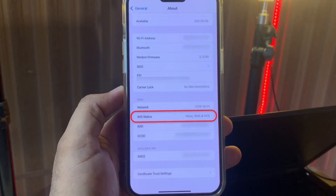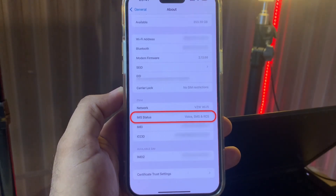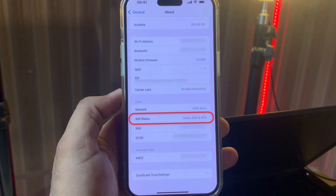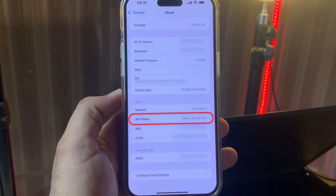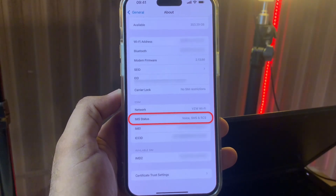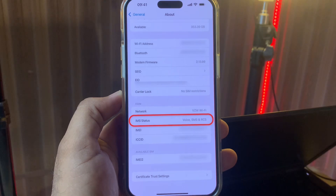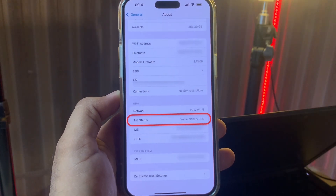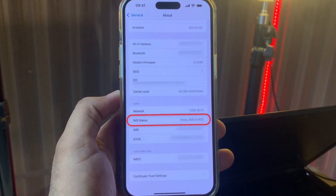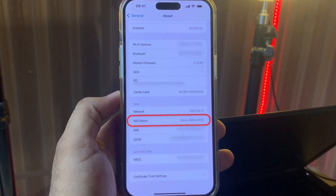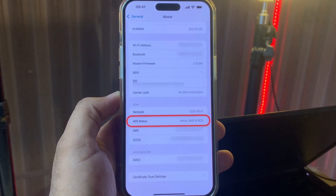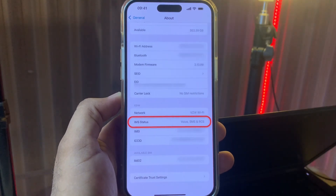After that, you can see IMS status, as well as SMS and RCS messages. So if your carrier provides RCS messages, you can easily use it; otherwise you can't. After watching this video, I hope you now know how to enable RCS messages on iPhone iOS 18.